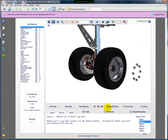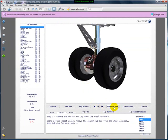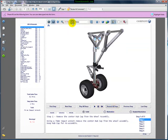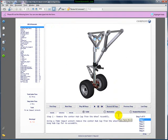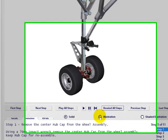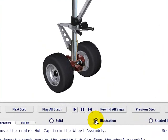I'm going to rewind all the steps here real quick and use the home button to go back to the original default view. And before wrapping up this quick demonstration, I will show you a couple of other ways that you can look at this model.